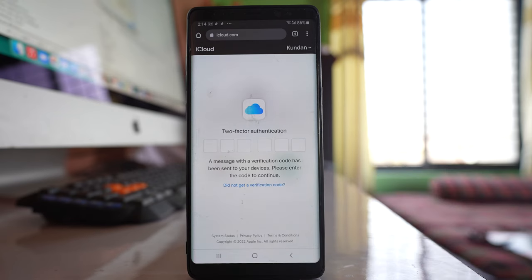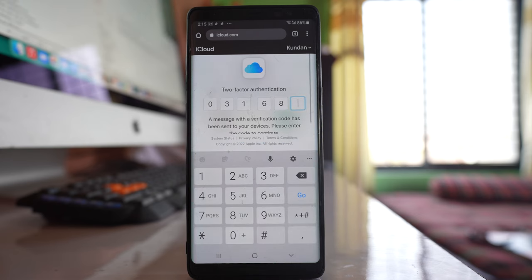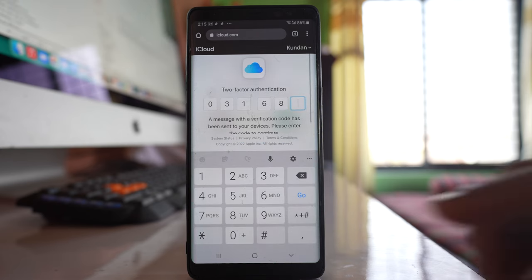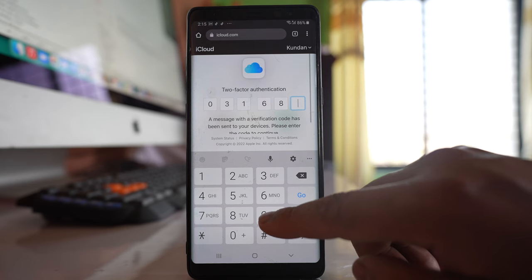Now a two-factor authentication code has been sent to my iPhone, which I have to enter here. So you need to have your iPhone to receive the two-factor authentication code and then enter it here.